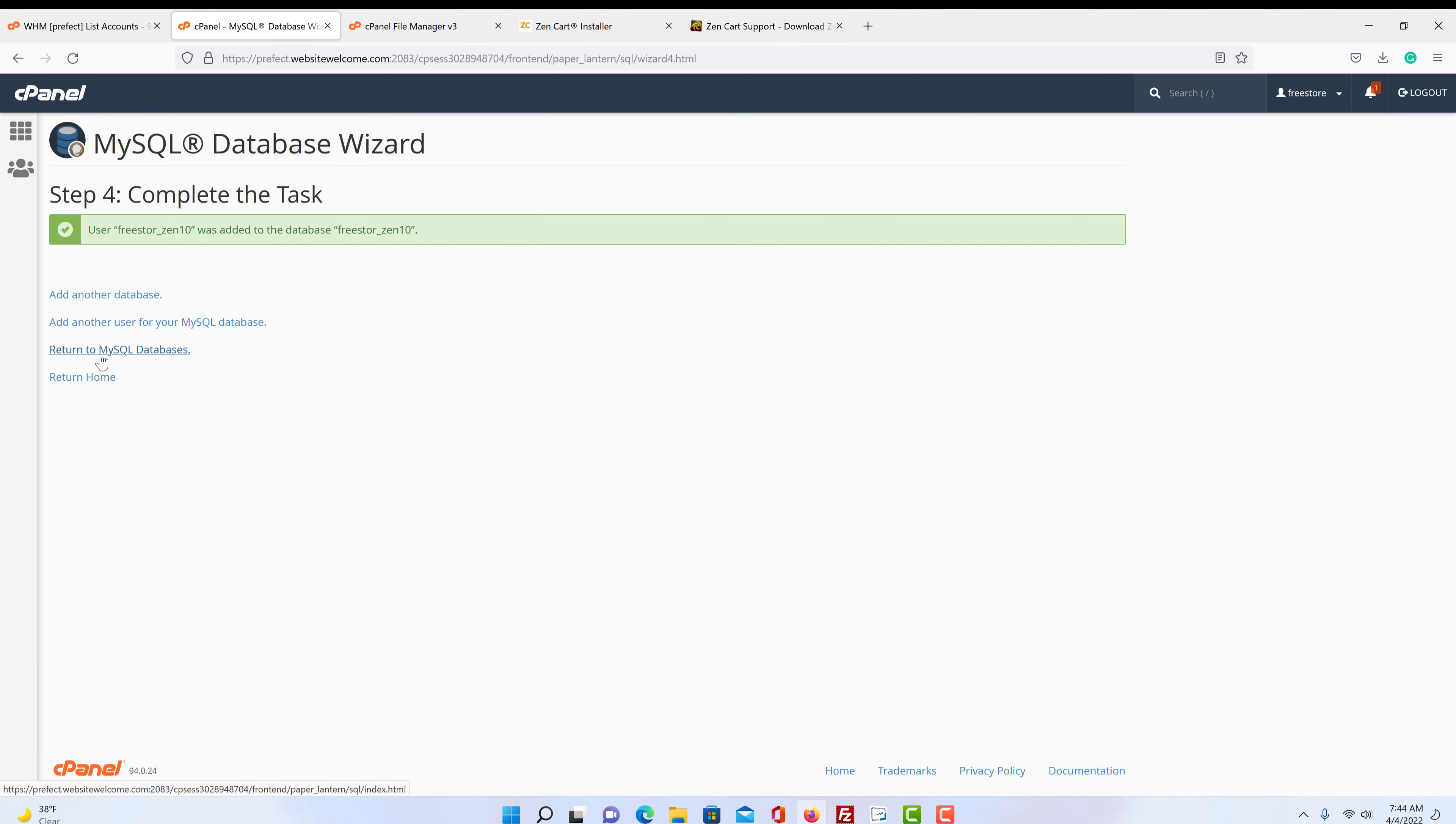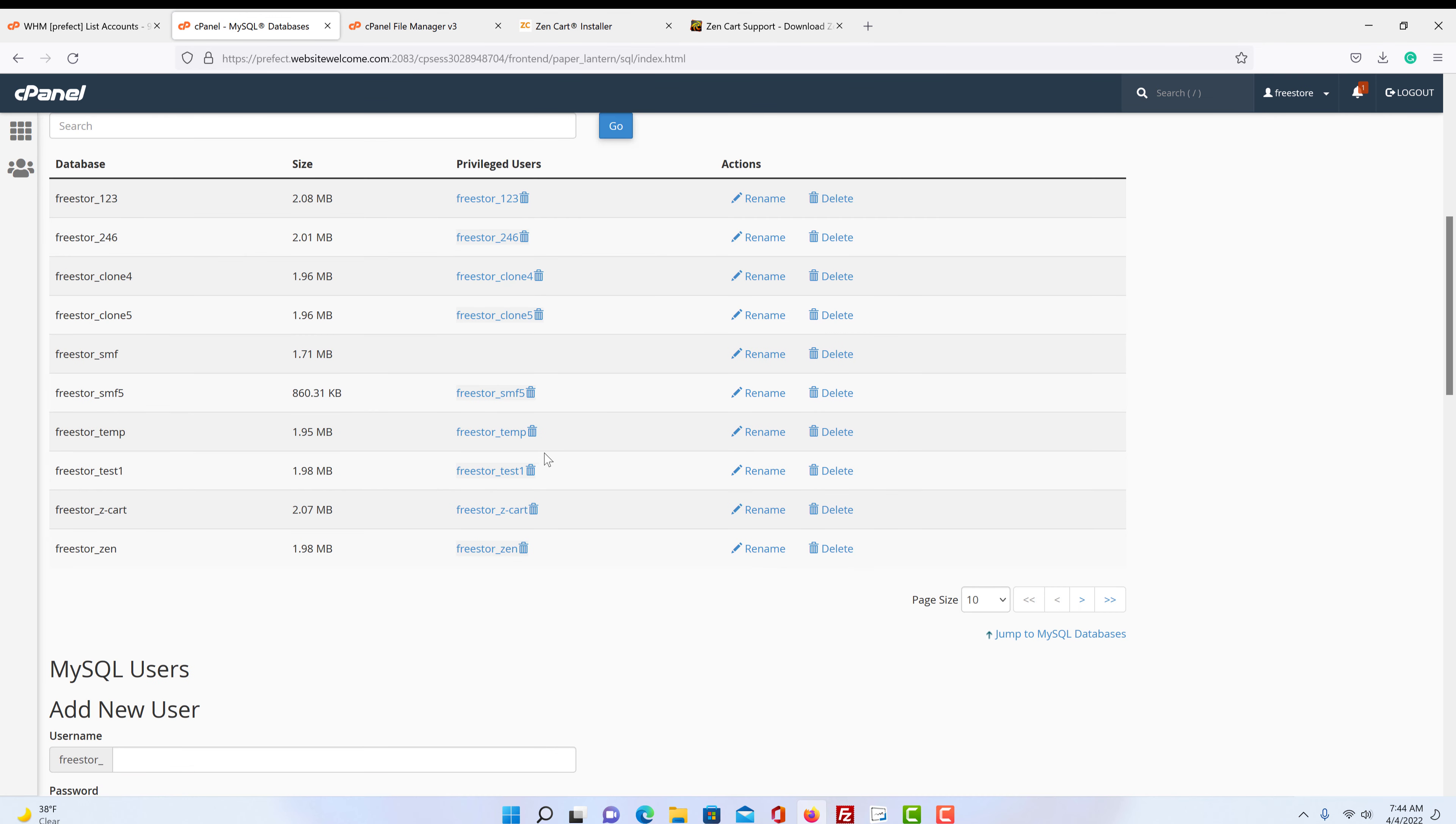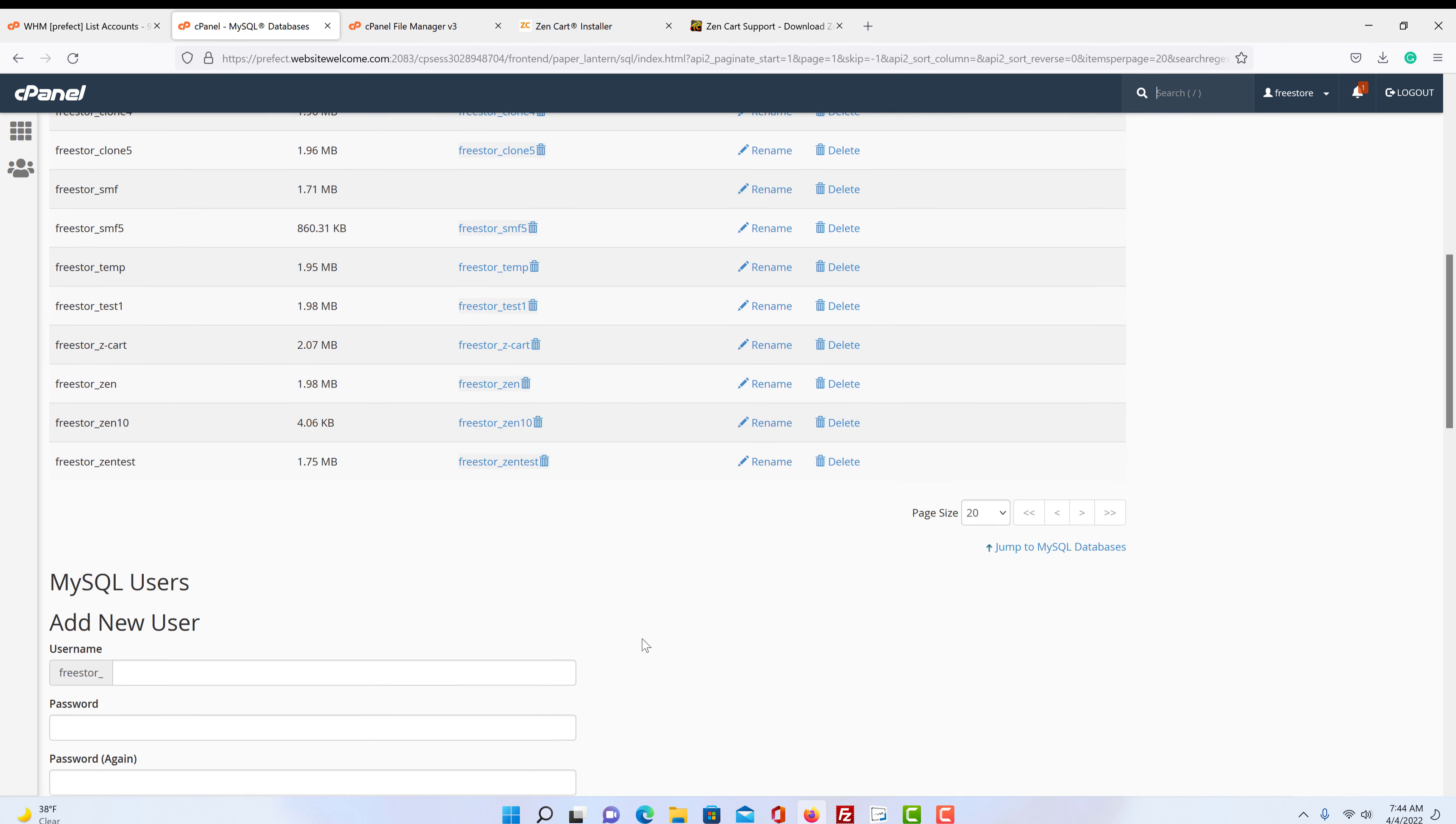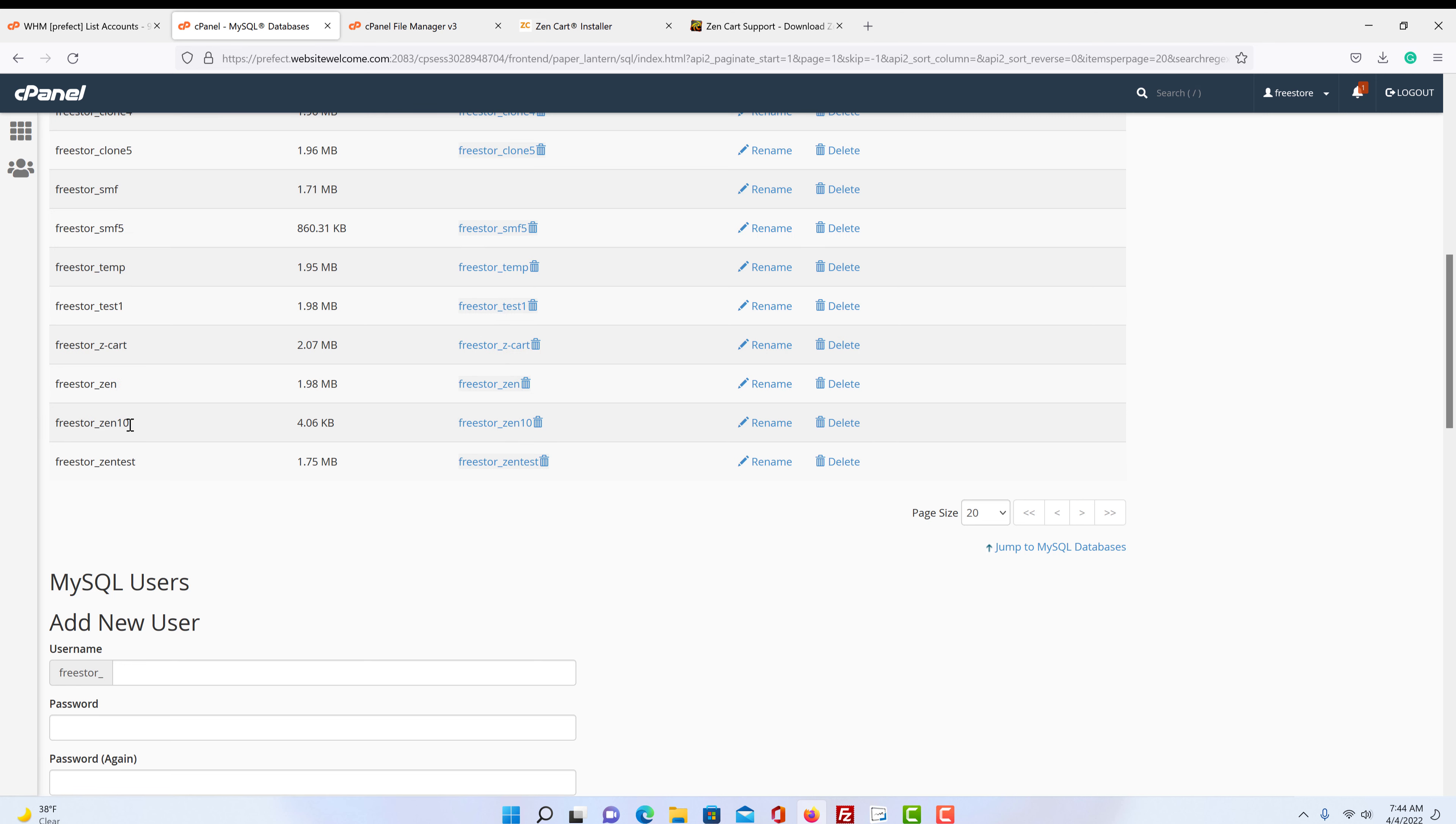And we're going to give this user all privileges. Next step. And then we're going to return to our database. And here it is, FreeStoreZen10.